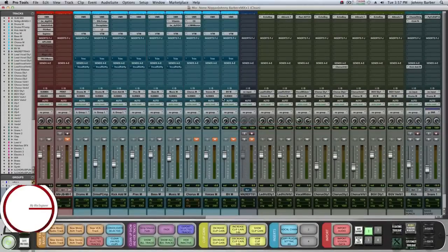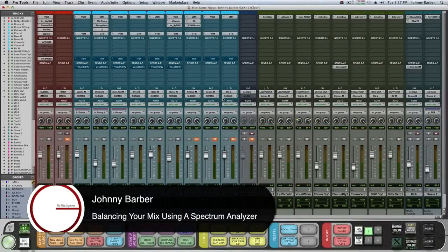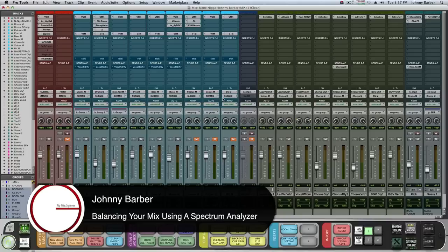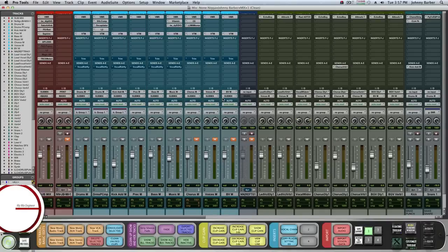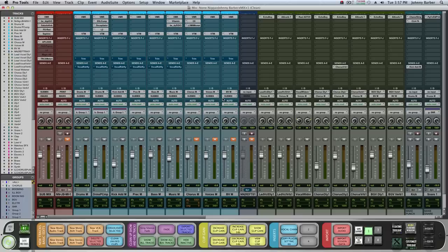How you guys doing, this is Johnny back here at MyMixEngineer.com. Today I was working on a song by an artist named Nook the Crook. The name of the song is entitled Noun Inward, trying to keep it G-rated for you guys, you get it.